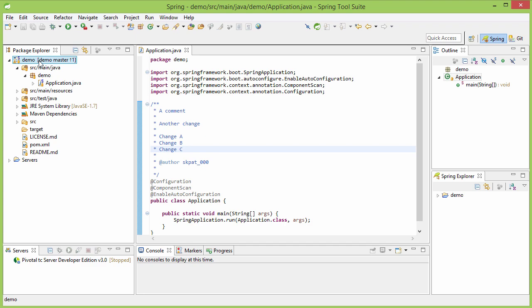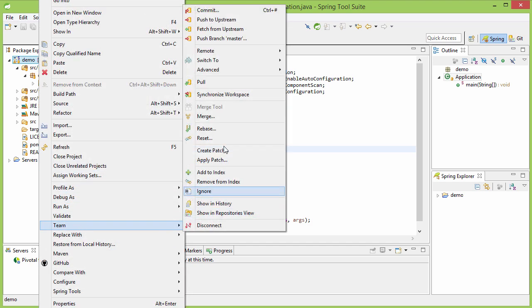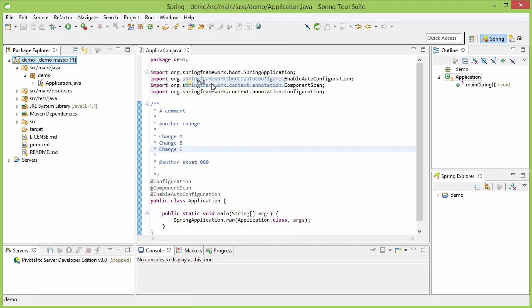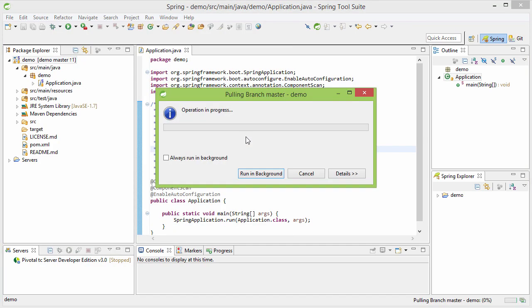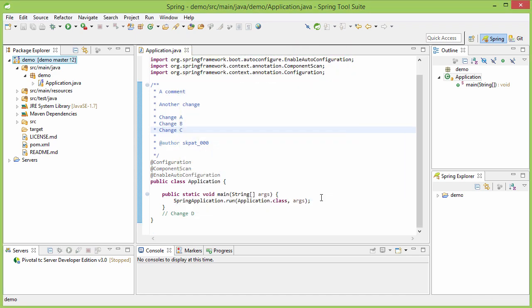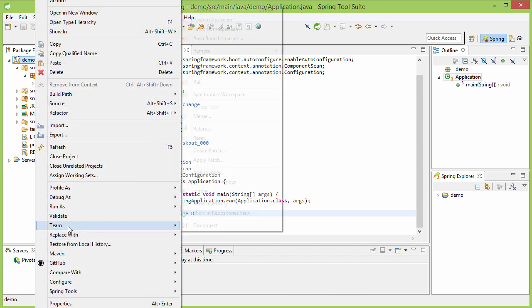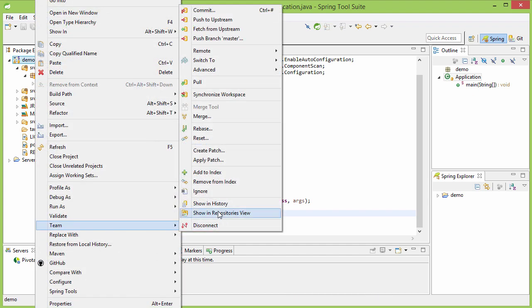Now, what I should do is I should pull the changes again. When I will pull the changes, the change D will be coming here. See here, the change D has come here and now I should be pushing it.